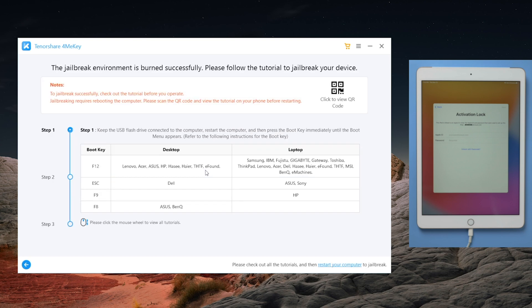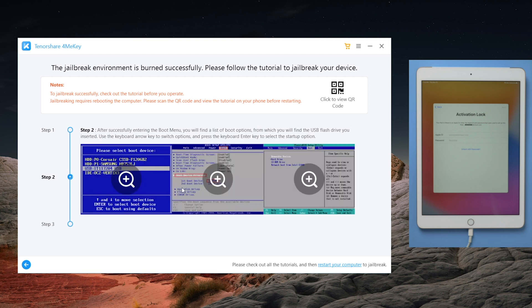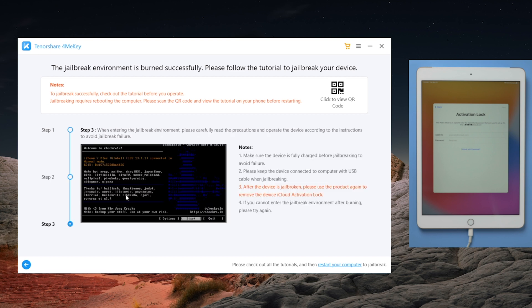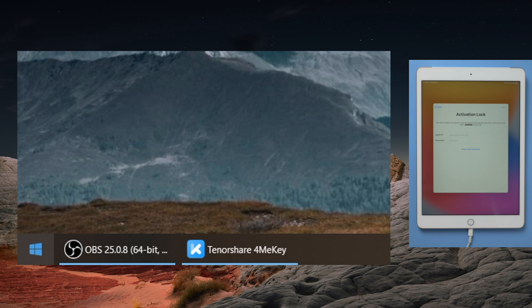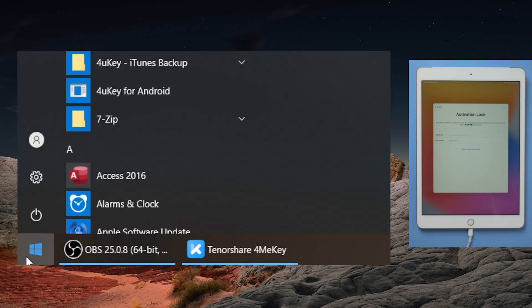When the jailbreak environment is burned successfully, you'll see the tutorial to jailbreak in the following steps. You can scroll to view it, or scan the QR code on the upper right corner to view the tutorial on your phone. When you finish reading, restart your computer.